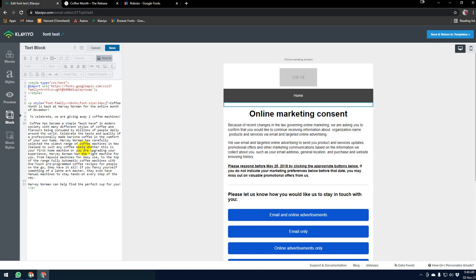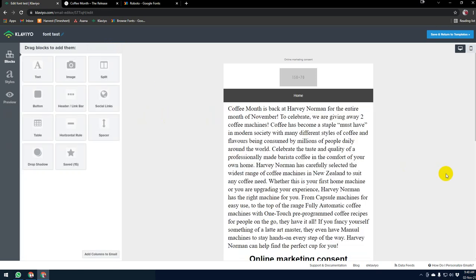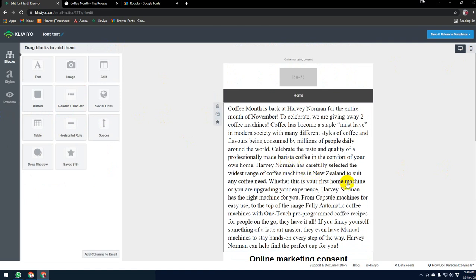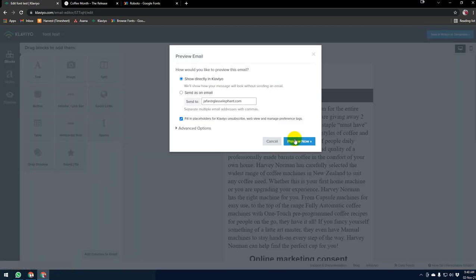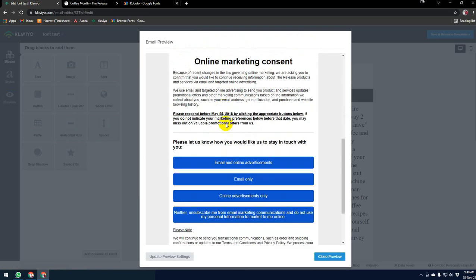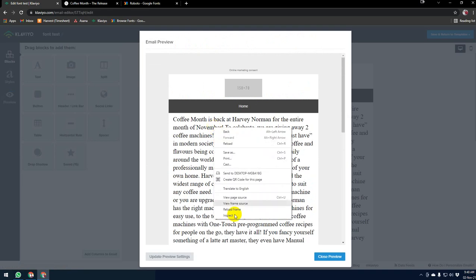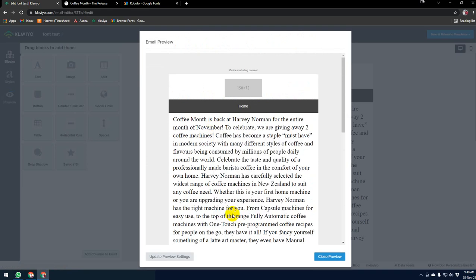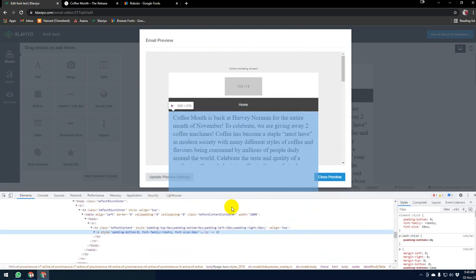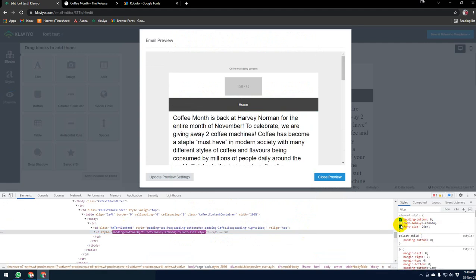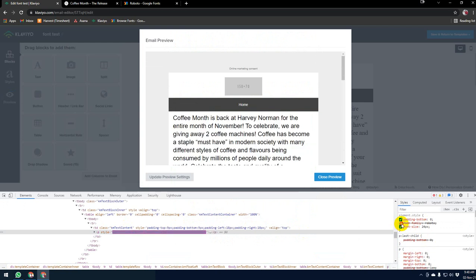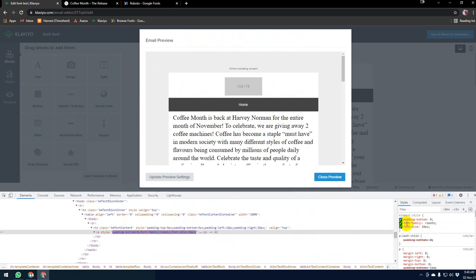Now we can check if it is working correctly or not. Click on preview. If I click the right button and then inspect, here the font family is Roboto. If I remove it, you can see that it is changing. That means it is working.